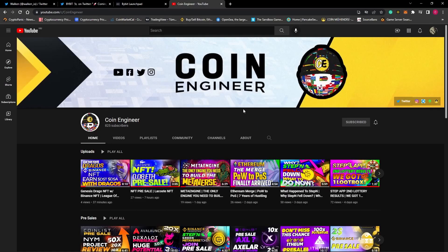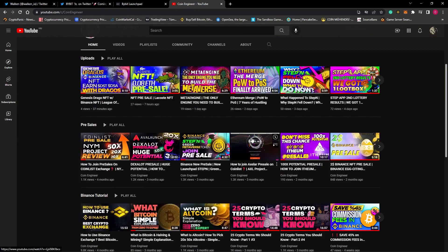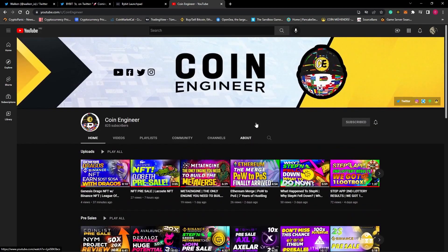Hello friends and welcome to the Coin Engineer YouTube channel. We are together again with another pre-sale video. This time we will share the Vulcan token with you. Vulcan is a move and play-to-earn project.